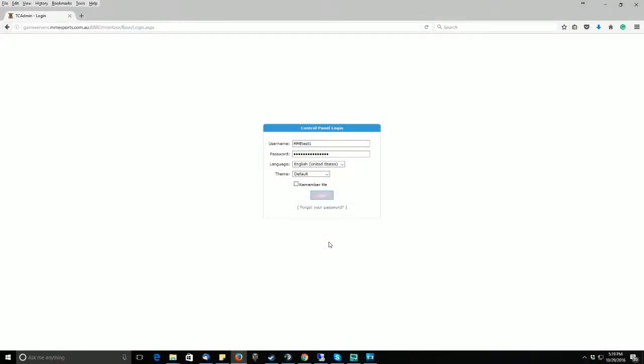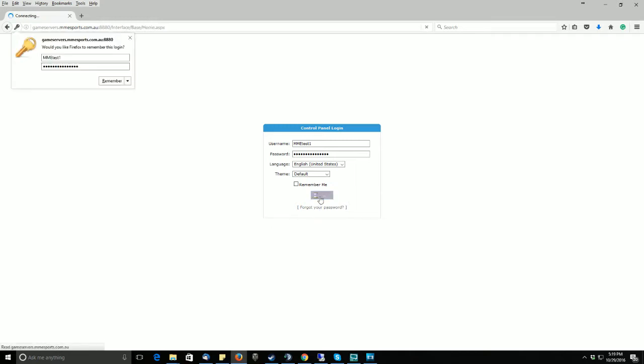Hello, and in this tutorial we will be showing you how to roll back your ARC server. First off, please log into your cPanel.